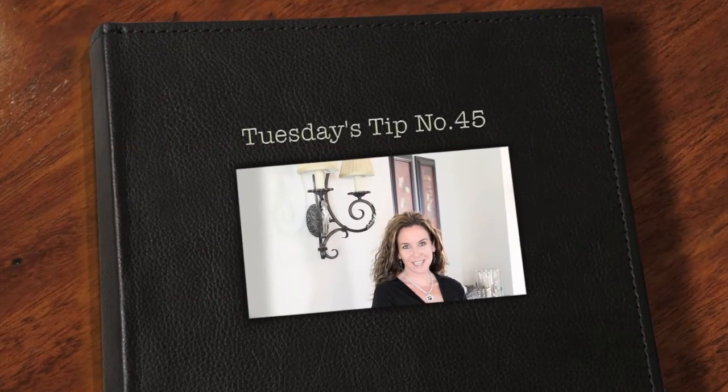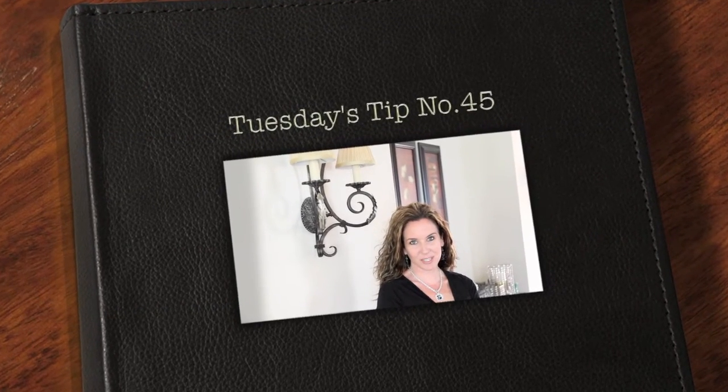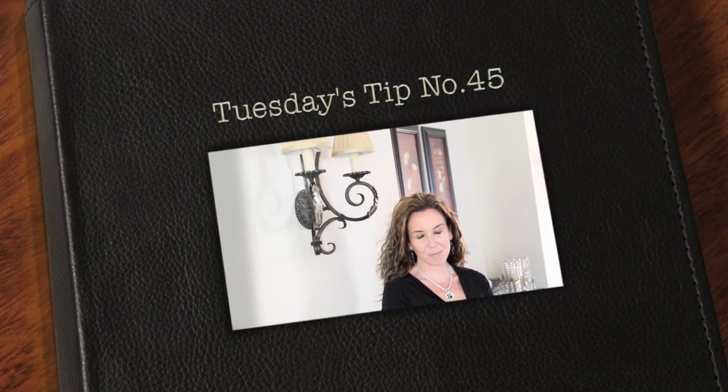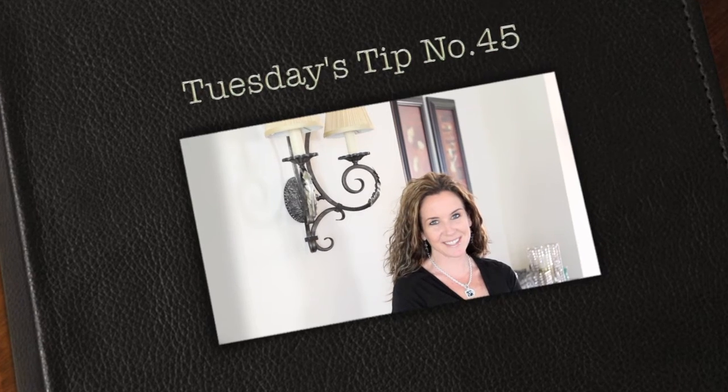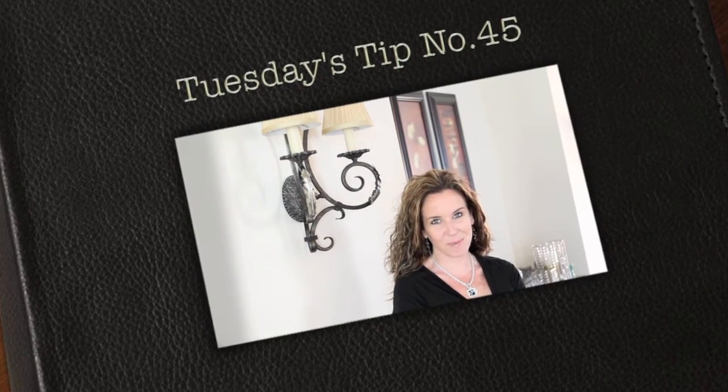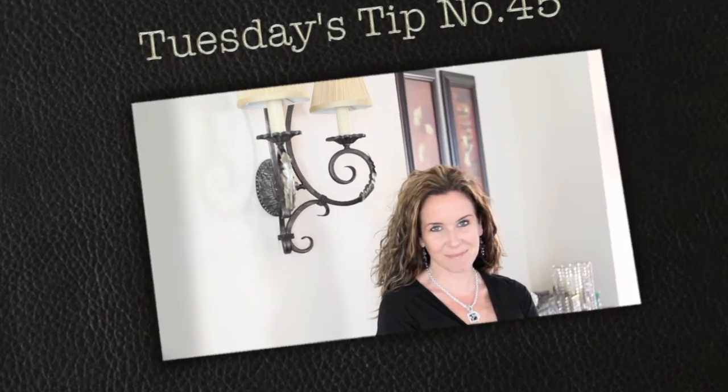Hi everyone and thank you so much for joining us for Tuesday's tip. My name is Julie Johnson and these tips are brought to you by Vine Images. Welcome to week number 45.